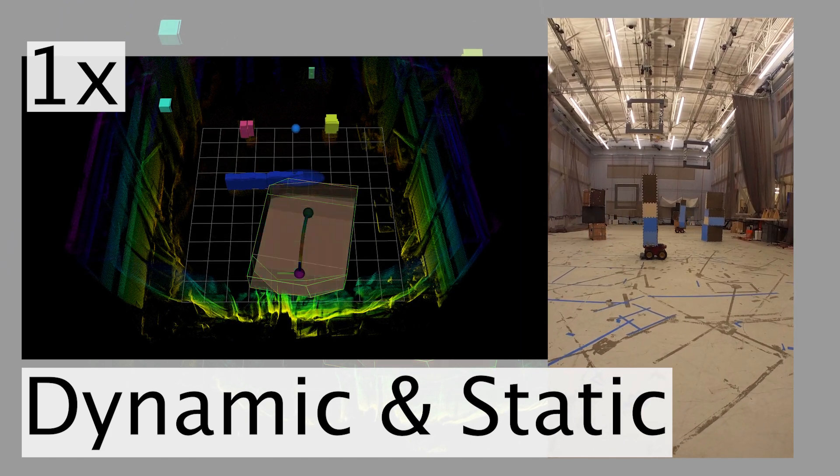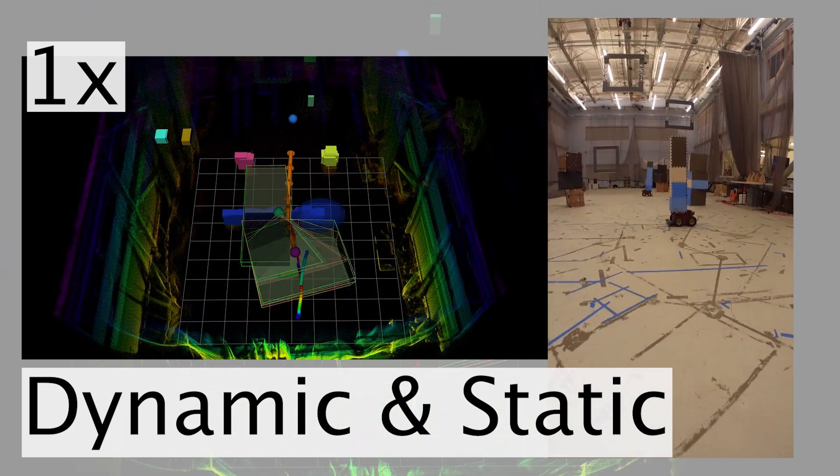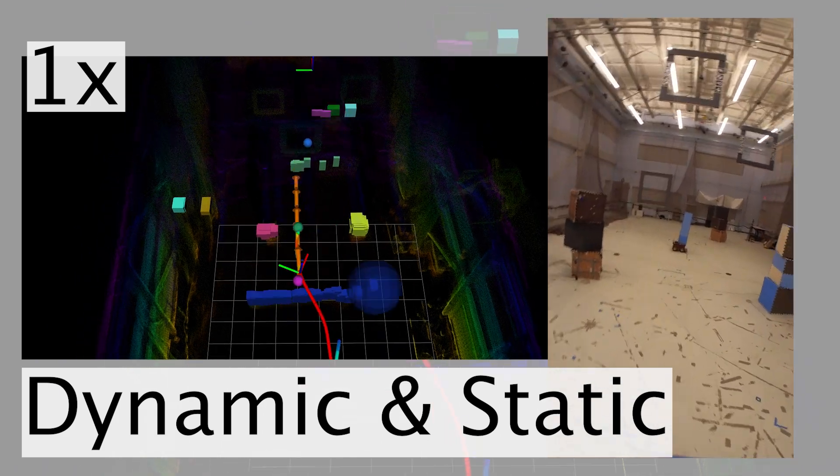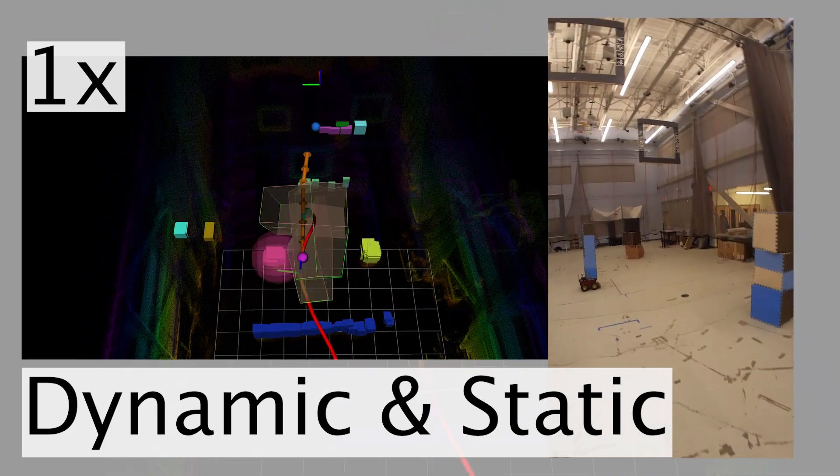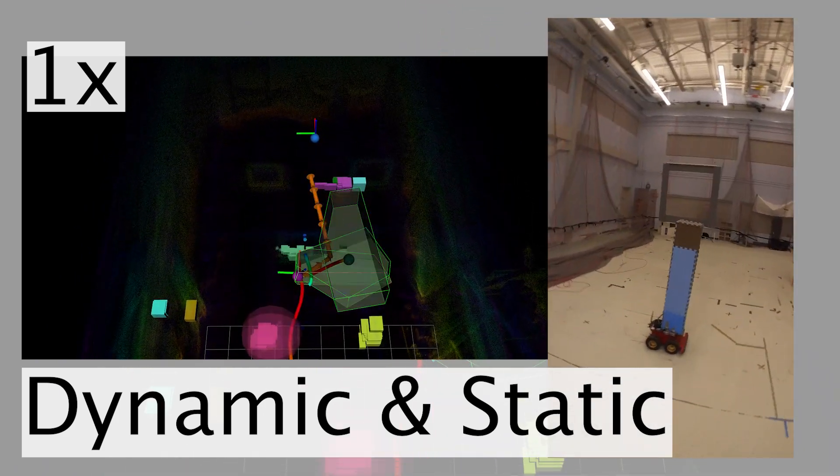Here, we test Dynas with both static and dynamic obstacles. It successfully detects dynamic obstacles and avoids both types of obstacles.